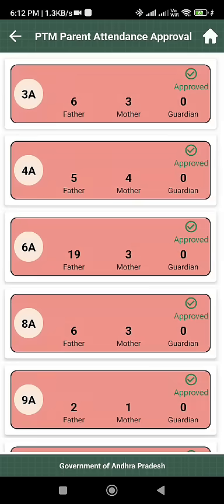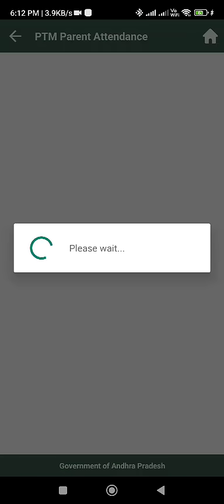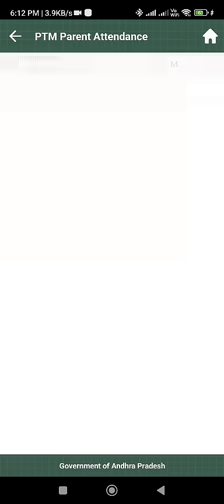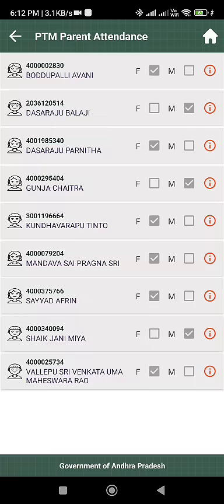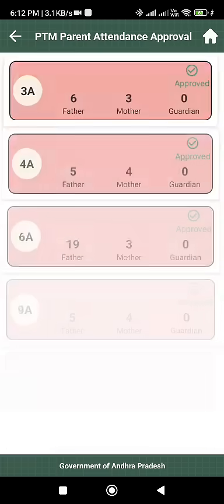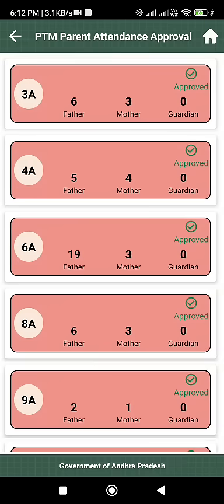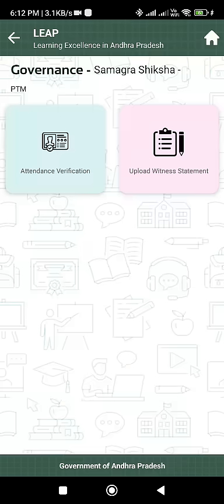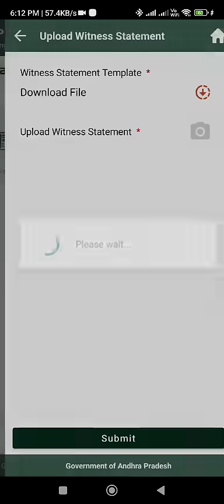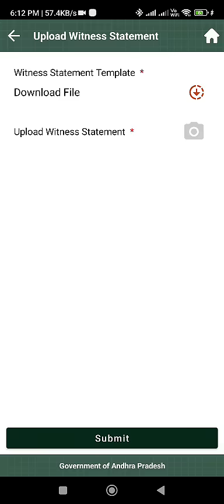For verification, you have to approve attendance. You can approve individually or approve all at once. There is also a new module: Upload Witness Statement.